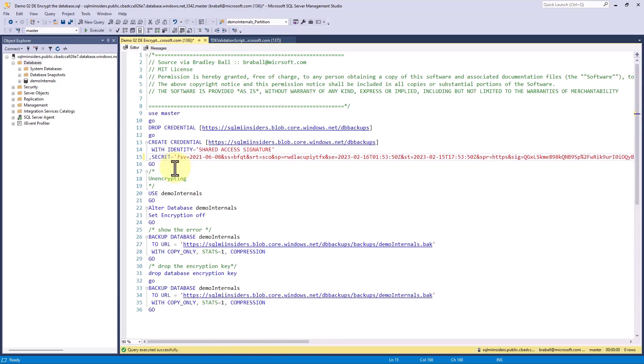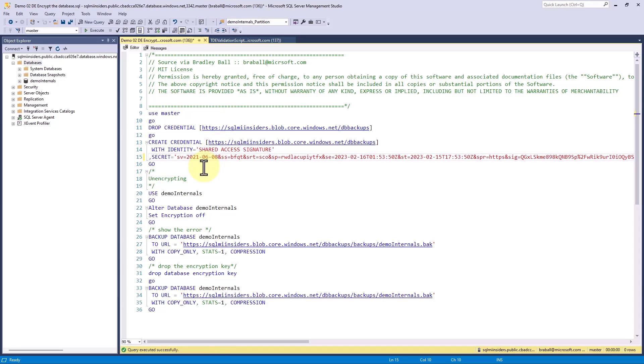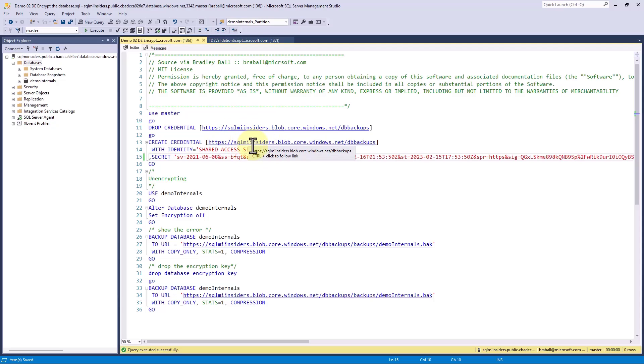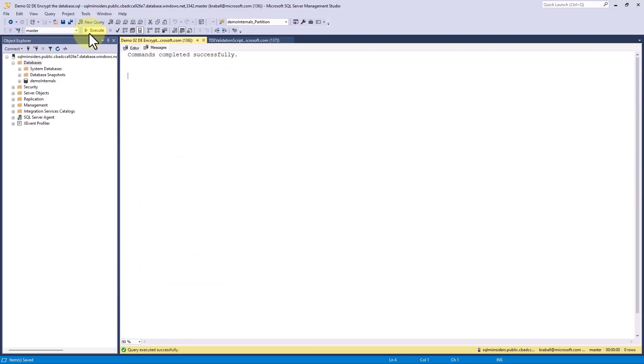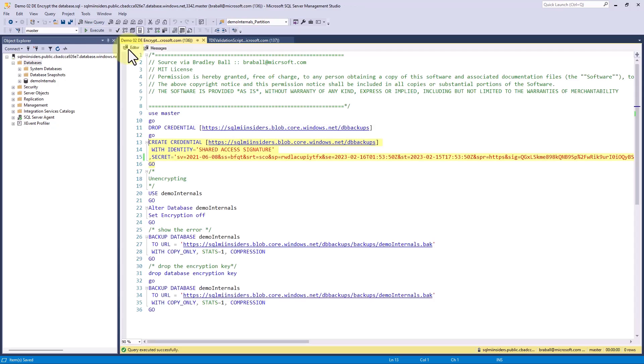One thing I will do is remove this question mark. We have to remove the question mark in order for this to work. I'm going to create this credential that goes to my storage account SQL My Insiders and to a container I've created called DB Backup. So when we backup our database, it can go there. I'm going to hit Execute to create this.